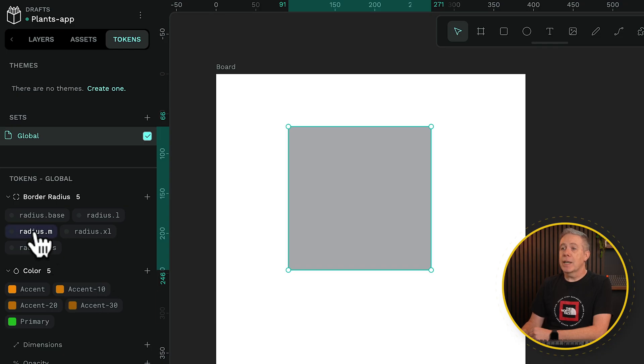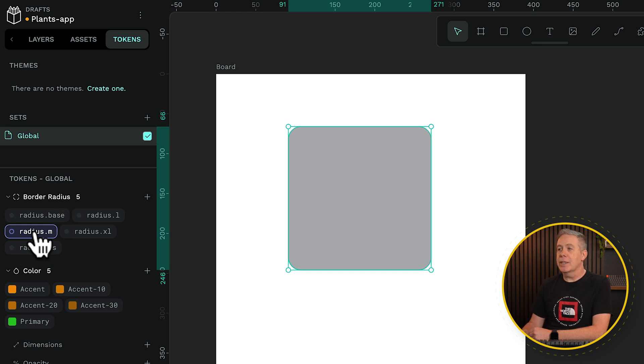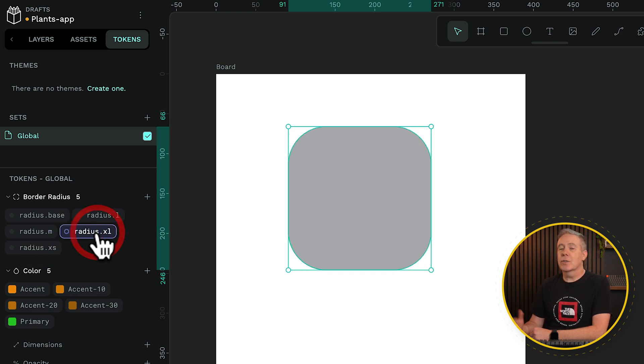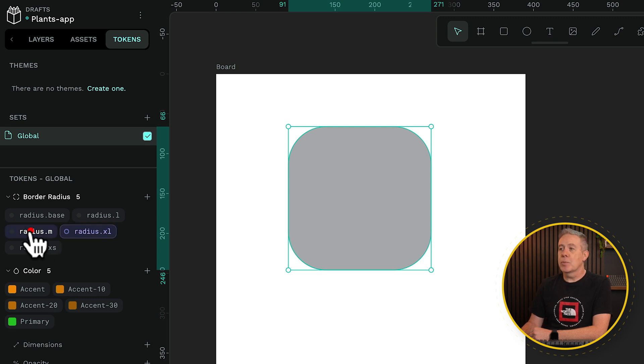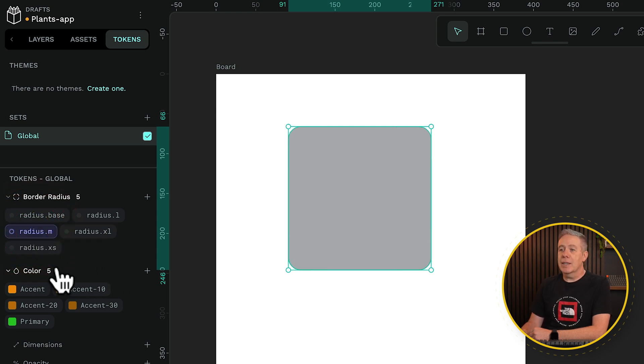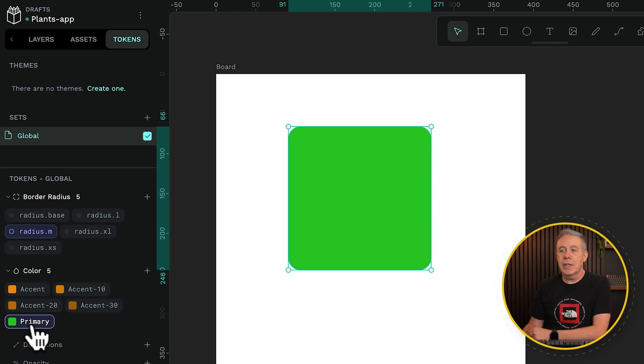This is exactly the same. If I select my radius M, you'll see we now get the medium radius rounded corners. If I do extra large, you can see the same kind of thing with a slightly different value. Put it back to medium, come over to our colors, select primary. Boom, we now have a green primary color.